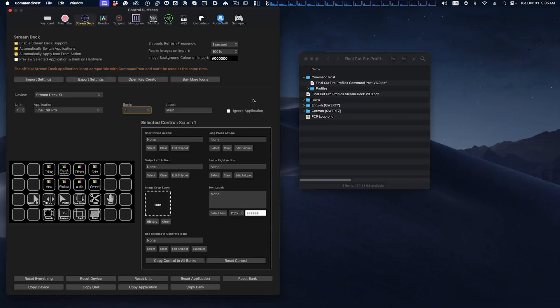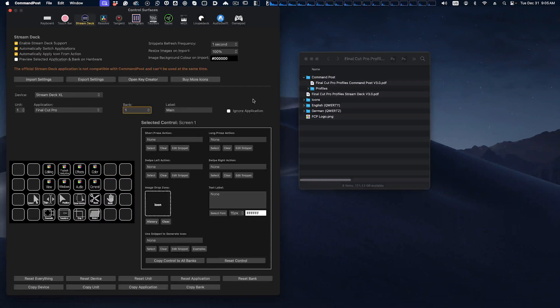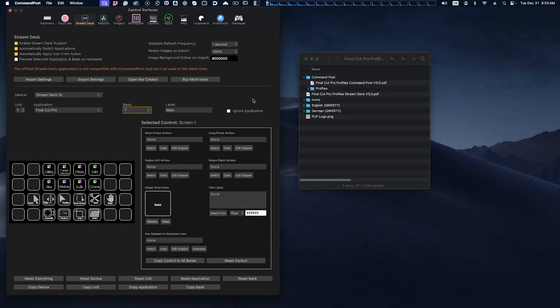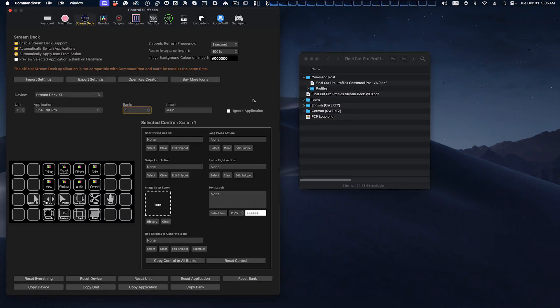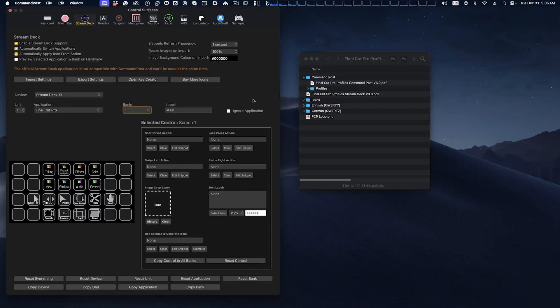So if you're working in a different program, let's say you do some work in DaVinci Resolve, for example, and you're using one of our packs with the Stream Deck, and you want to switch to our CommandPost version of Final Cut, you'll need to quit Stream Deck first, and then you'll be able to access our CommandPost version of our profile.